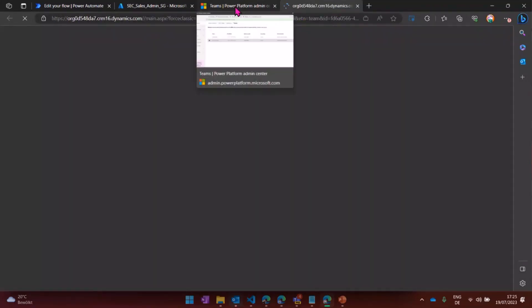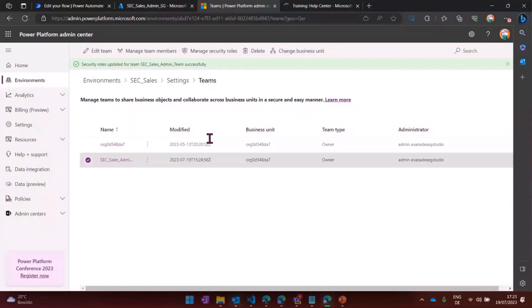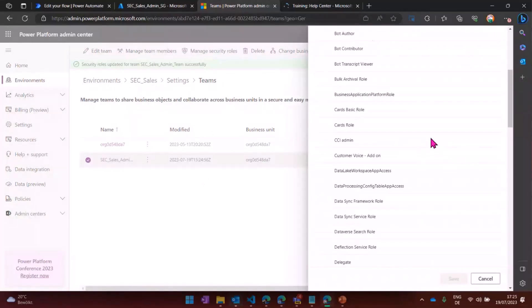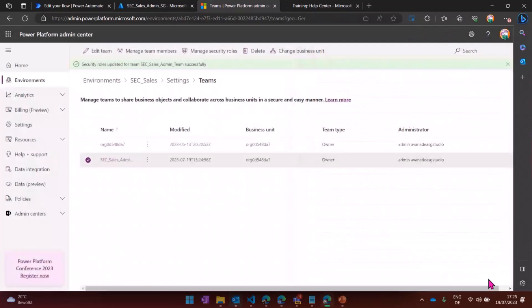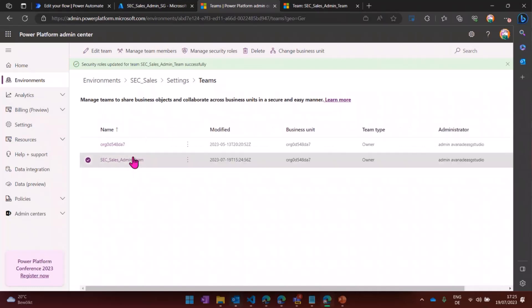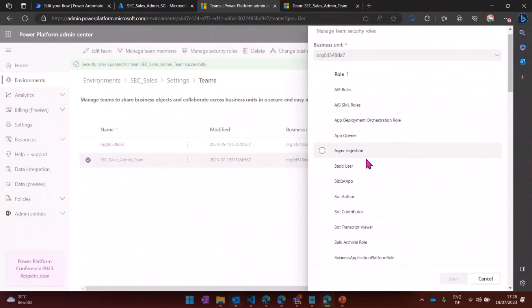And now I can choose my security role. And it all looks very basic right now. What am I looking for? Environment maker. Let's go with that one. Here we go. Now we have that team. The point is, everyone who is a member of this team also now inherits the security role that I gave to this team, which is the environment maker role, which was a little bit stupid because this is the admin team. So maybe I should correct that.